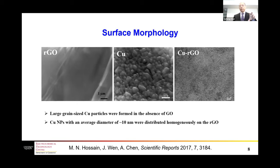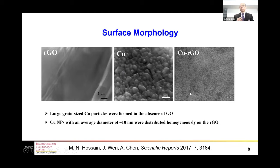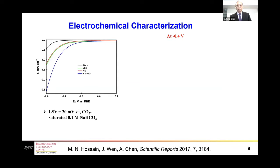Here are the SEM images. If we start from graphene oxide alone, we can form reduced graphene oxide on the surface. If we use only copper precursor (copper sulfate), we produce large copper particles on the surface. But when we use the mixture of copper sulfate and graphene oxide, we produce copper nanoparticles and reduced graphene oxide, with the copper nanoparticles uniformly distributed on the reduced graphene oxide surface.